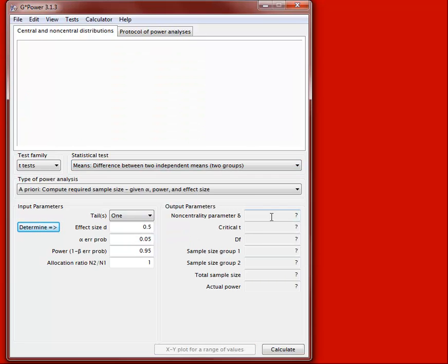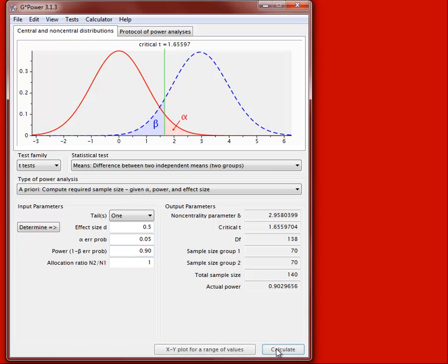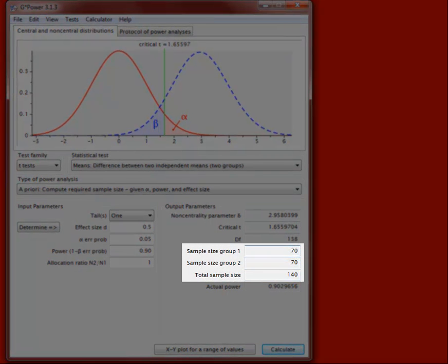For the independent samples t-test, we still want to find the sample size required to achieve a desired power. Using the same effect size of .5, alpha of .05, and power of .90, the only additional box is the allocation ratio N2 to N1. For equal sample sizes in the two groups, the ratio equals 1. Clicking Calculate shows 70 people per group, for a total sample size of 140.